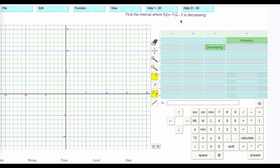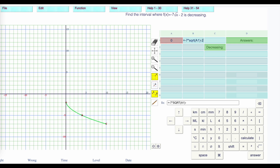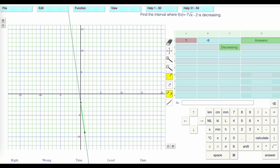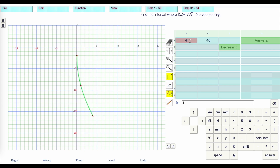When is this one decreasing? It's opening down and to the right. The vertex is at 0, negative 2, opening down like this. Let me plot the actual points. When x is 0, we end up with negative 2 — equal to negative 7 times the square root of the x value, minus 2, gives us minus 2. At x equals 1, we have minus 9. At x equals 4, we're at minus 16. At x equals 9, we're at minus 23.